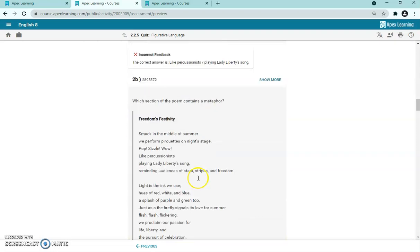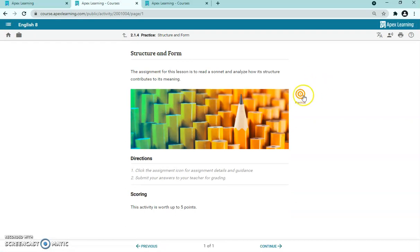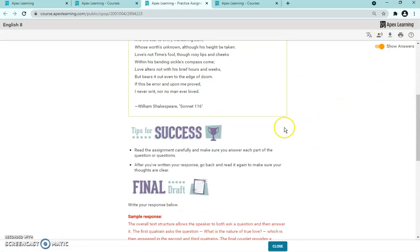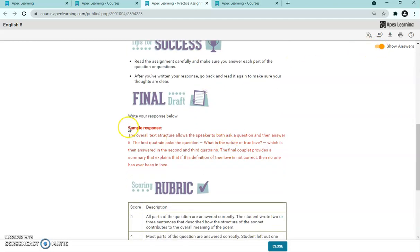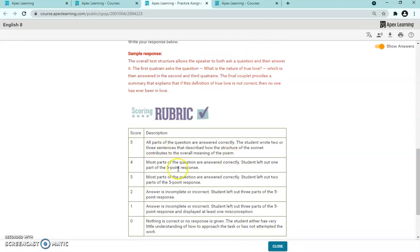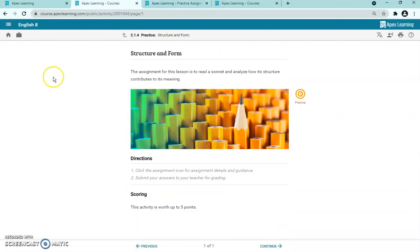You can do the same with practices. Click on the practice and press Preview, then Show Answers to see sample responses and how you can grade them. It provides a sample rubric as well — you can use your own or use theirs. It's entirely up to you. This gives you an answer key and sample rubric to help guide your grading.